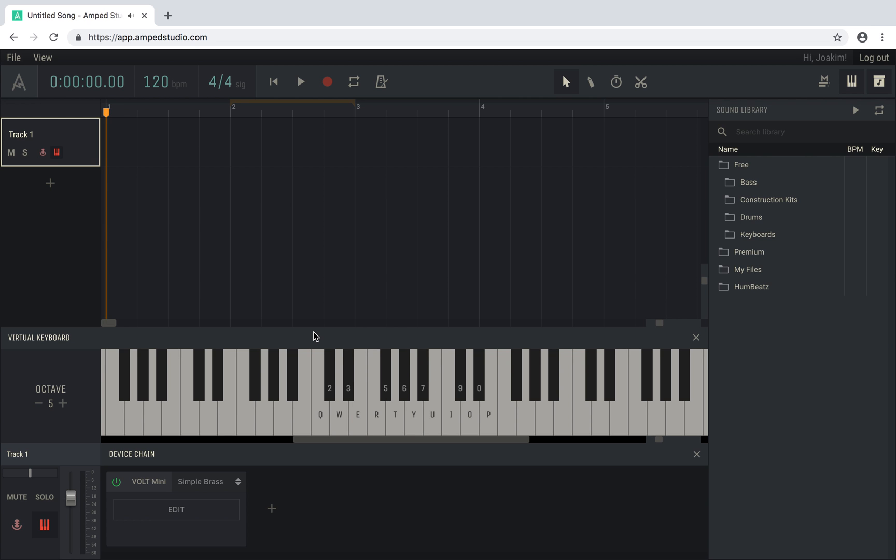You can also click on the keys to play them with your mouse. On the left side of the keyboard, you can change the current octave with the minus and plus buttons.